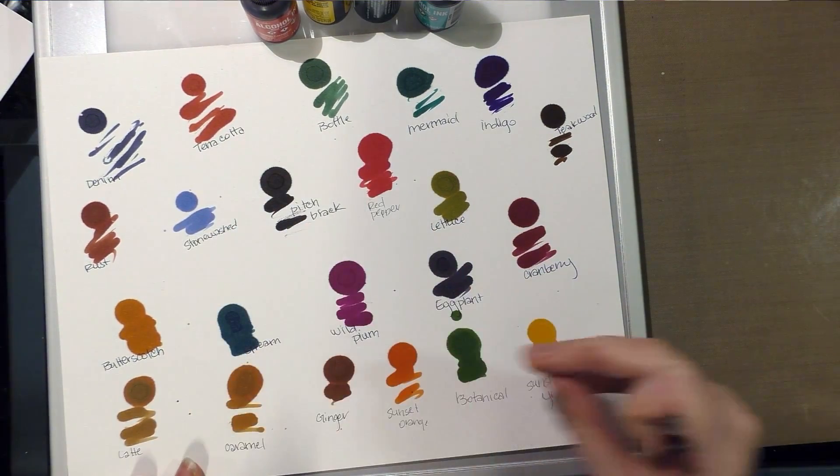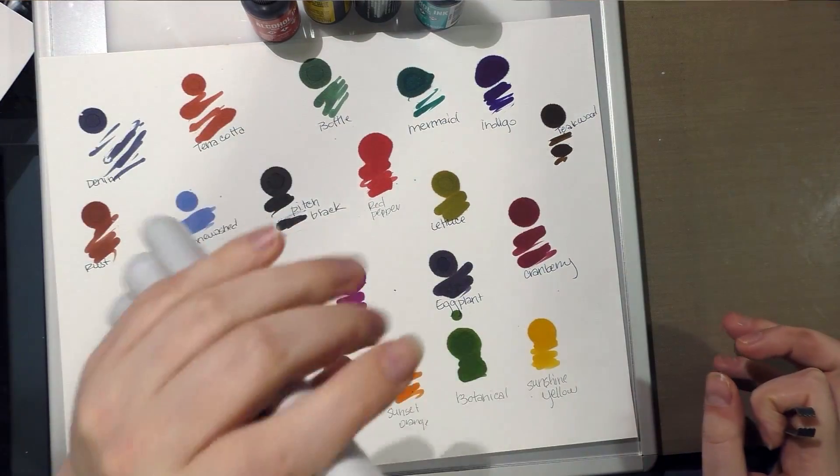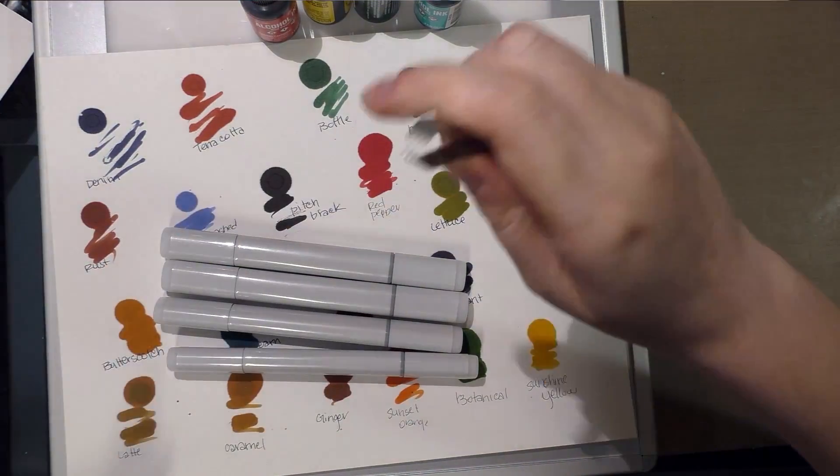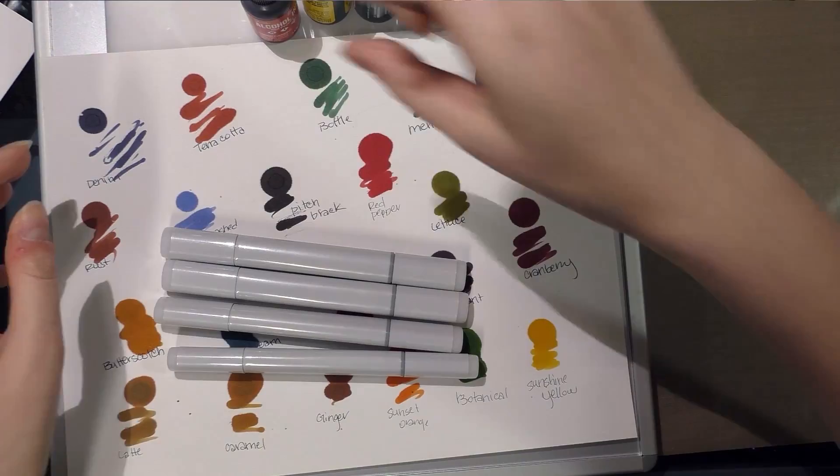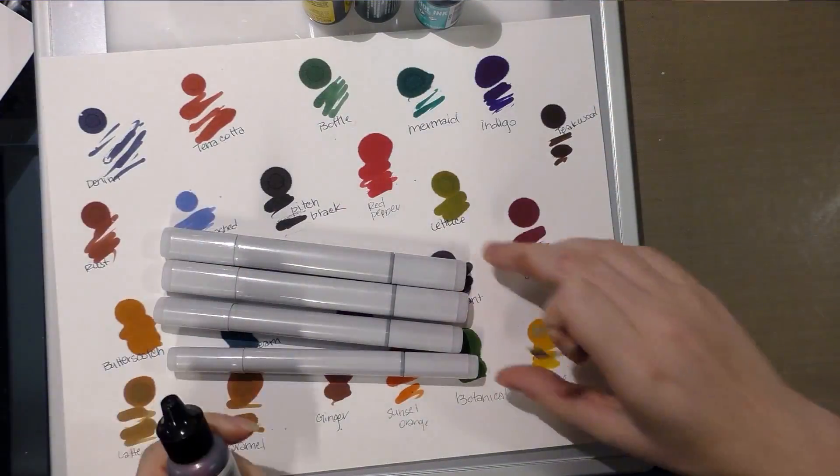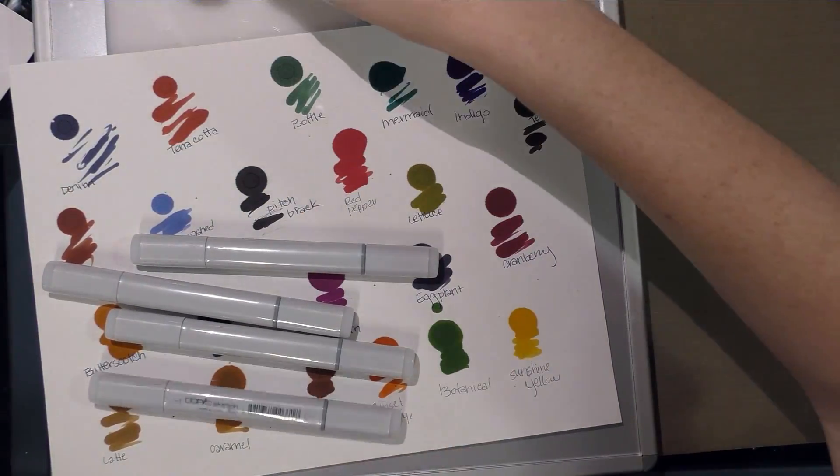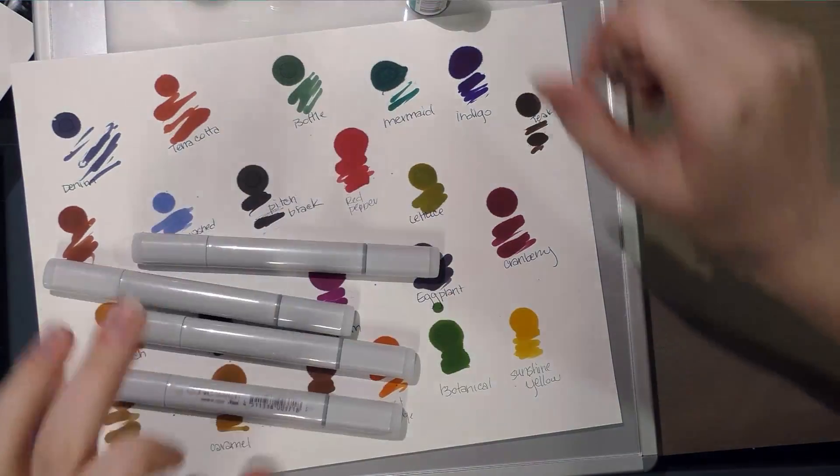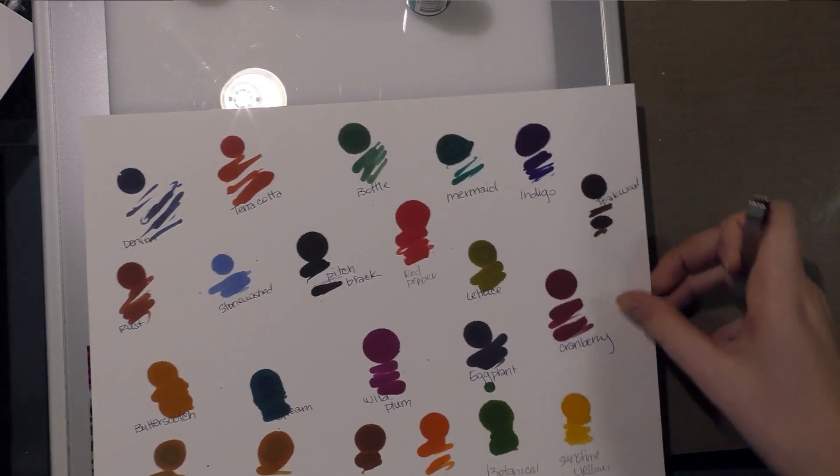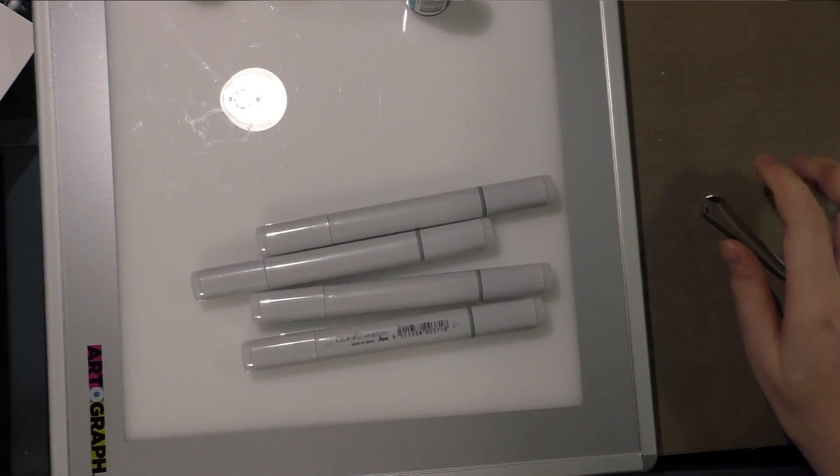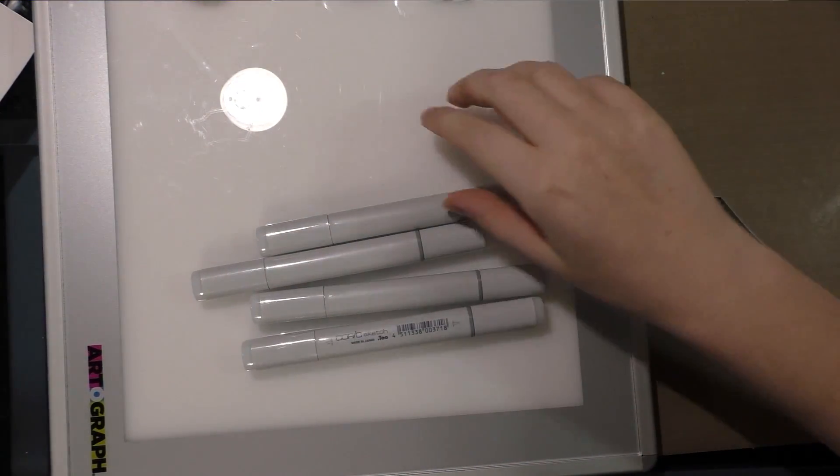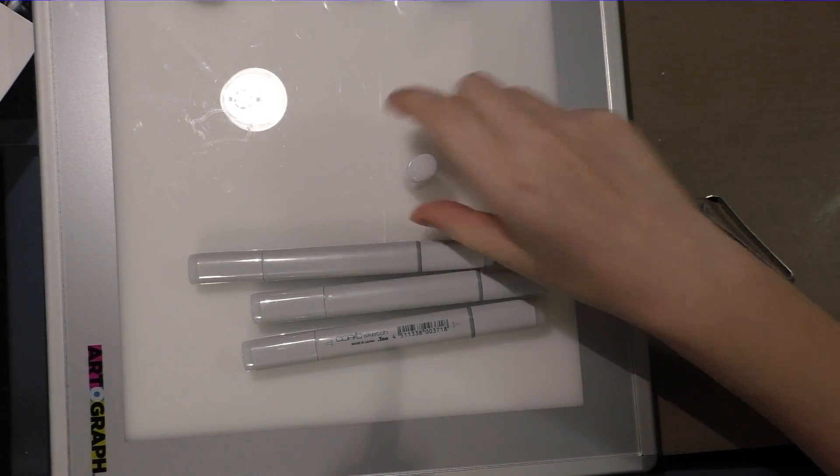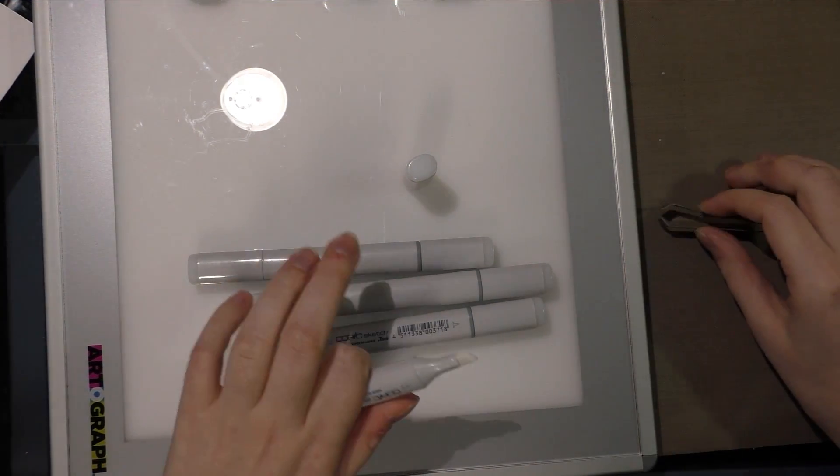This is my color chart of the Ranger ink colors I currently own, and I have four empty sketches right here as well as my Copic tweezers. I think I'm going to go with red pepper, sunshine yellow, bottle, and mermaid. These are all colors that I think are kind of lacking from the Copic system. I would love to do some more if this works out, as there are other colors I would like to use.